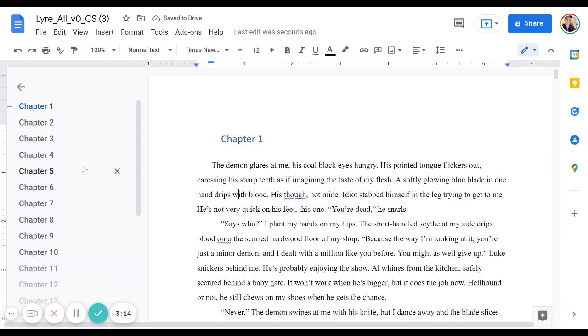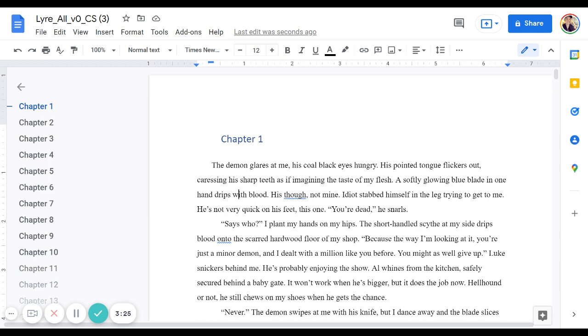However, one of the downsides of Google Docs is you can't drag and drop these sections around. In Microsoft Word, with the navigation pane, you actually can. So that's why I still mostly prefer Microsoft Word.